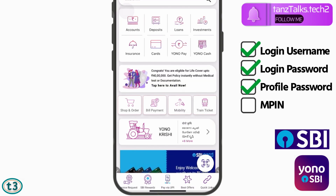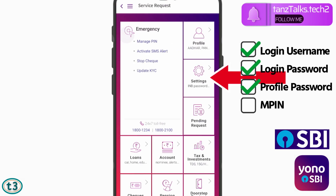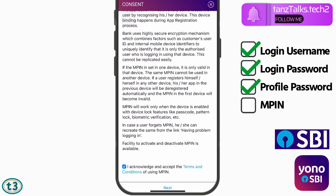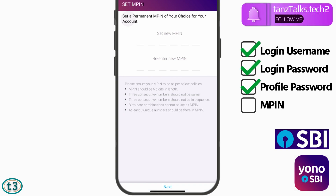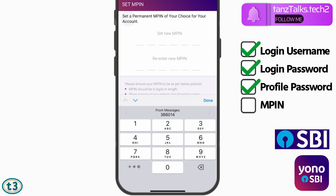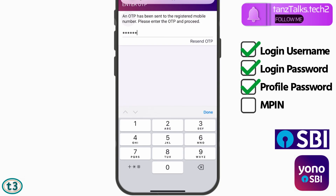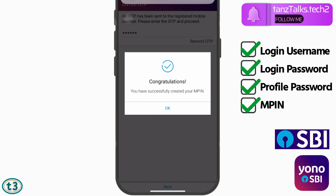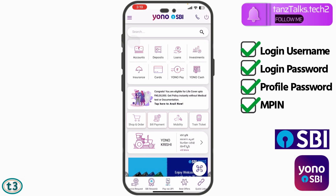Now we have to create the MPIN. Follow the same steps: tap on the menu, then 'Service Request,' then 'Settings.' You will now see the option 'Set MPIN' — tap on it, scroll down, accept the acknowledgement, and tap on 'Next.' Enter a six-digit MPIN. Sequential numbers like 1-2-3 or repeated digits like 1-1-1 are not allowed, and you cannot use your date of birth. Once done, tap on 'Next,' enter the OTP you receive, tap on 'Next,' and your new MPIN will be created. Tap on 'OK,' then log out and log in using your new MPIN.